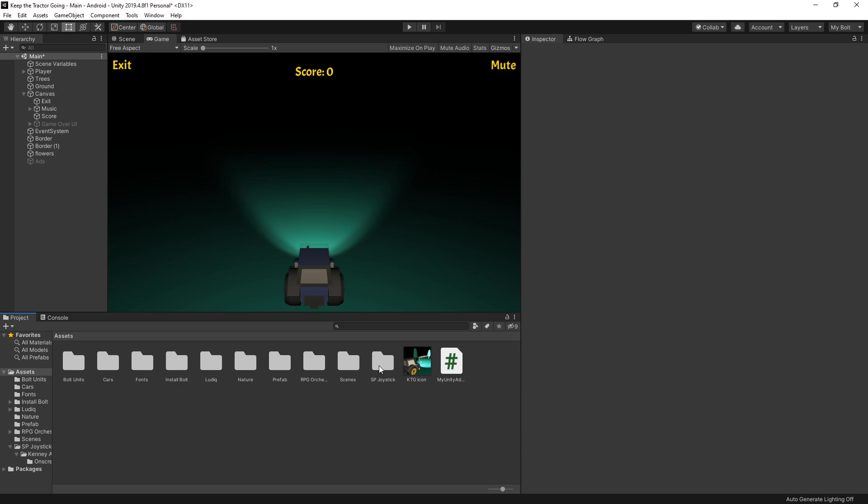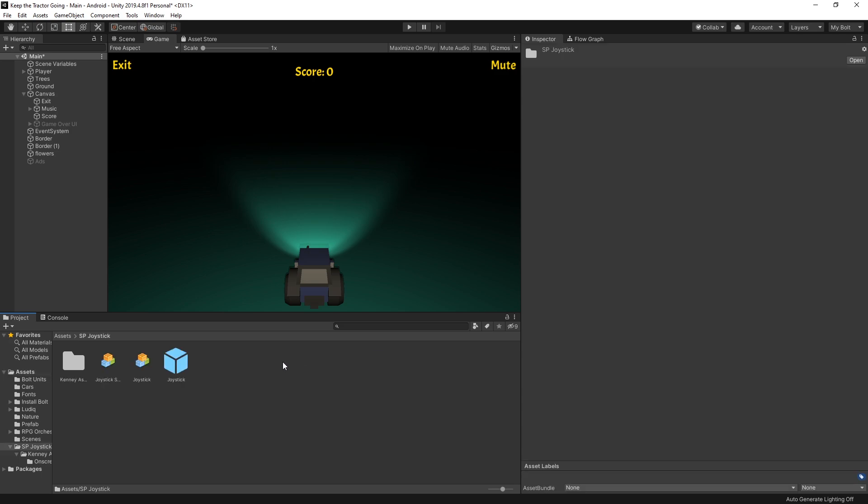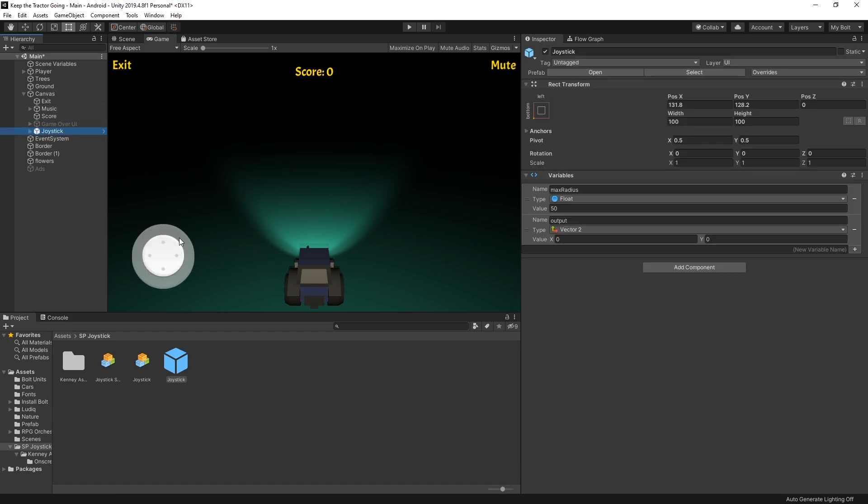SP joystick. We can go ahead inside here. One of the files is a prefab. You can go ahead and drop that into the canvas. Once you drop that into the canvas, you can see that our joystick appeared here.